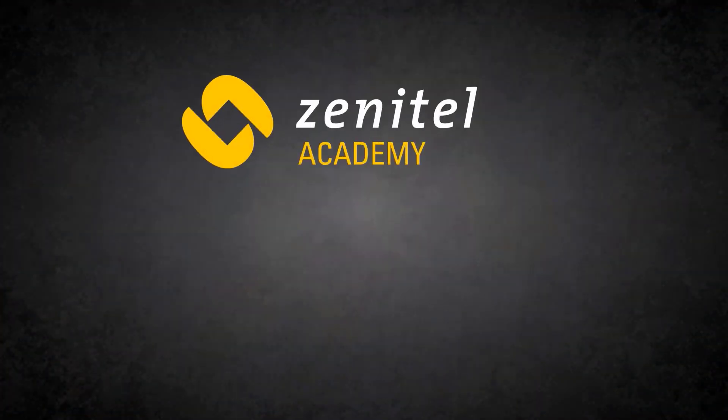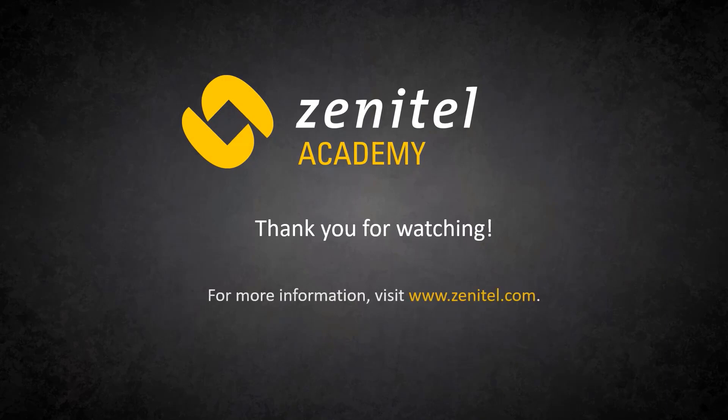For more information, please visit our web pages at zenitel.com and our wiki pages at wiki.zenitel.com.